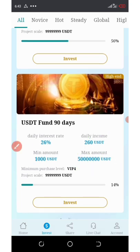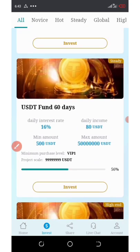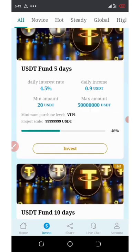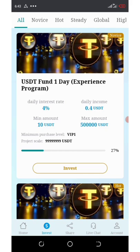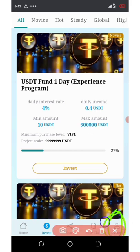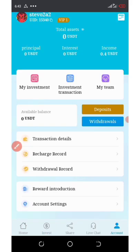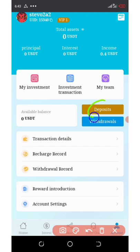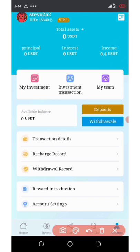Now the next thing to do is go and start investing. You're going to click on the profile icon below your screen, and once you click on that, it will come up. Then click on the deposit button — we need to deposit before we start investing.